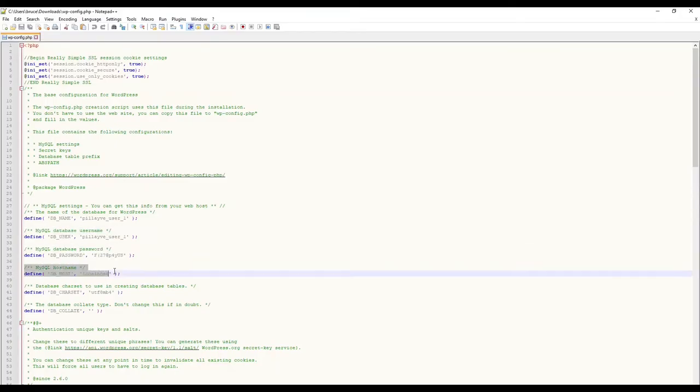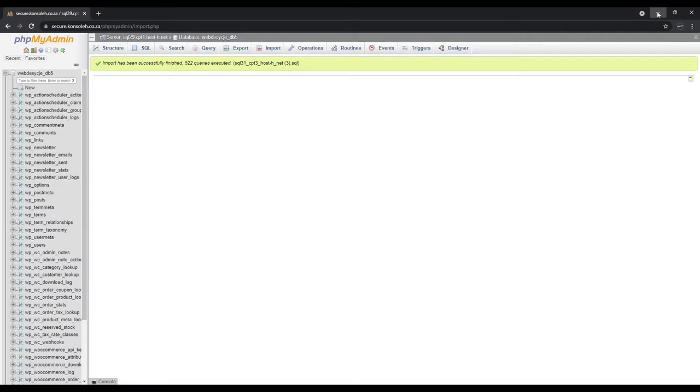When you created the new database before importing its content, you most likely use different credentials, so be sure to amend the new ones in your wp-config file. If you are not sure how to do this or if it seemed like a worthwhile video to make, leave a comment and I'll revisit the whole method in a separate video in more detail. Even so, if you are having trouble, leave a comment and I'll assist you with this.